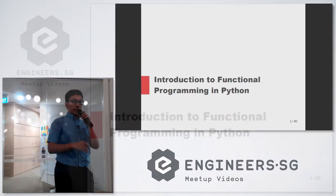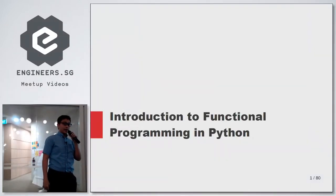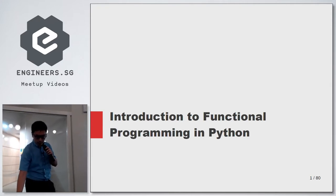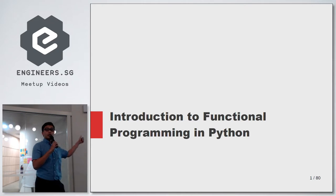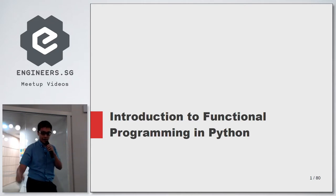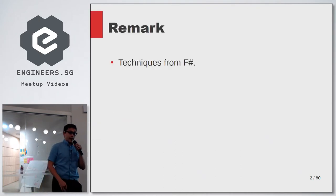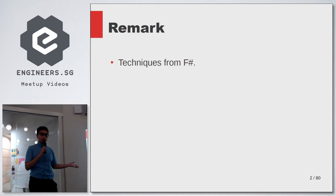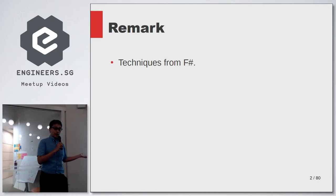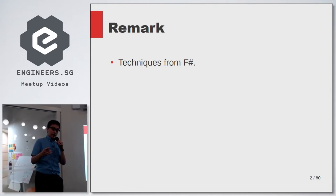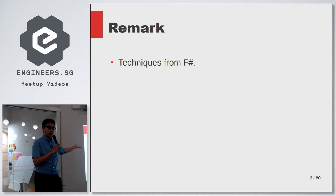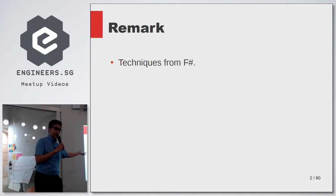My name is Hai Bin and I'd like to give you an introduction to functional programming in Python. The techniques I'll be showing come from a different language called F#, which is a functional-first programming language developed by Microsoft. F# gains a lot from languages like Haskell and OCaml, and also from Python. So Python has a lot of good language design that influenced F#, and I want to bring it back to Python and show it to you.